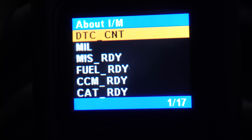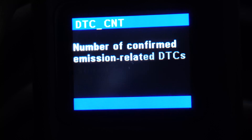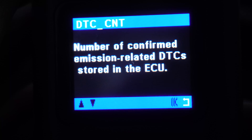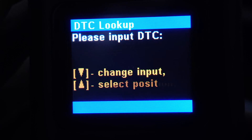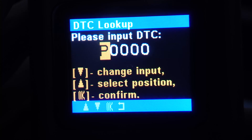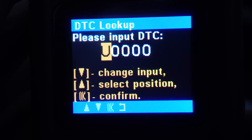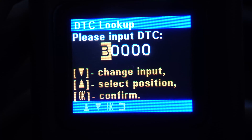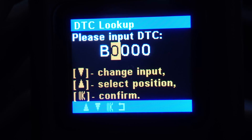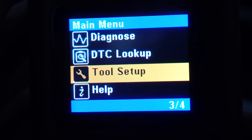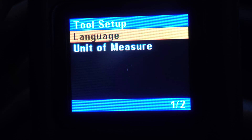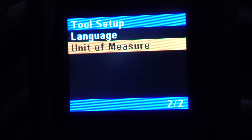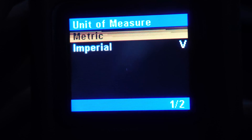The trouble with fault codes, though, is that they're just a string of letters and numbers, and it's incomprehensible without a reference. Fortunately, you can enter a code that you don't recognize into the DTC lookup, and it'll give you a brief explanation of what it is. In Tool Setup, you'll be able to change the tool's language and unit of measure from metric to imperial, or vice versa.